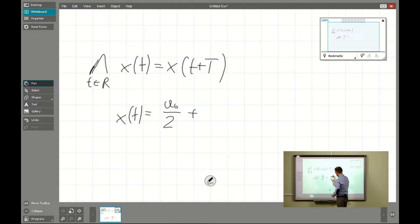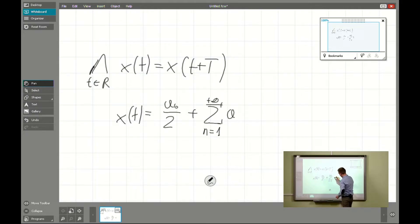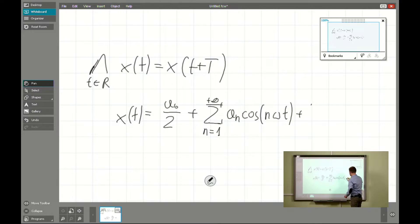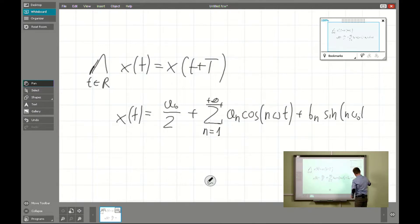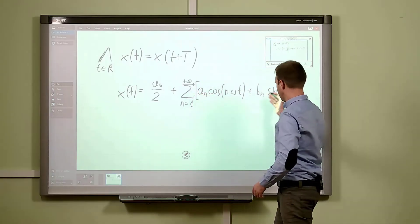It will be a0 over 2, and here we have an infinite sum of elements, typically indexed by n from 1 to plus infinity: an times cosine(n·omega·t) plus bn times sine(n·omega_0·t). We can also use square brackets to emphasize the fact that the whole expression is under the sum.